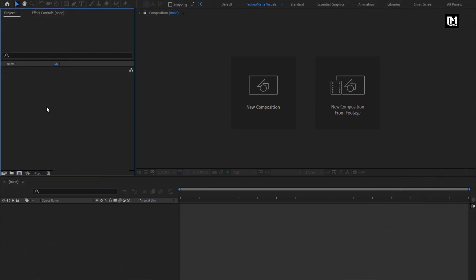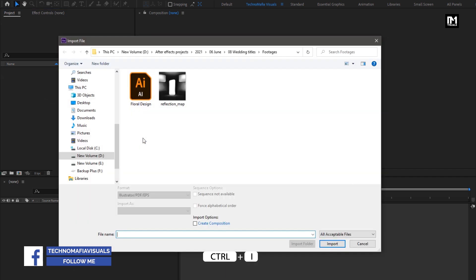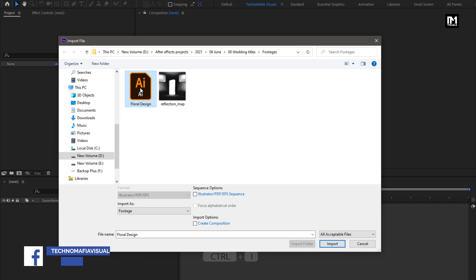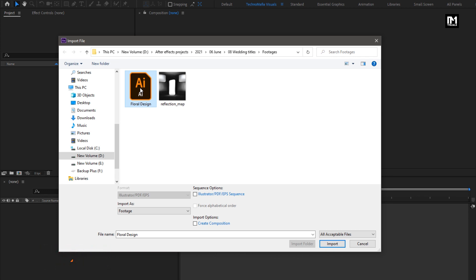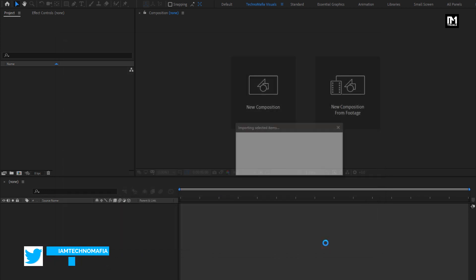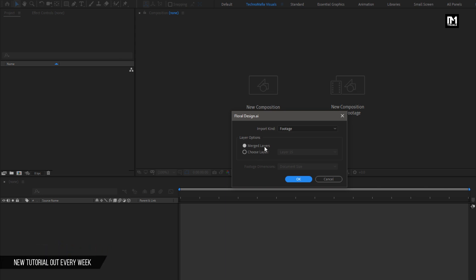To start with creating the floral wedding title, first import the floral design — select Import File. You can download the floral design file and the reflection map image from the given link in the description. Browse the floral design AI file and import it. You have two options: Merge Layer or Choose Layer. First, we will import the merged layer.